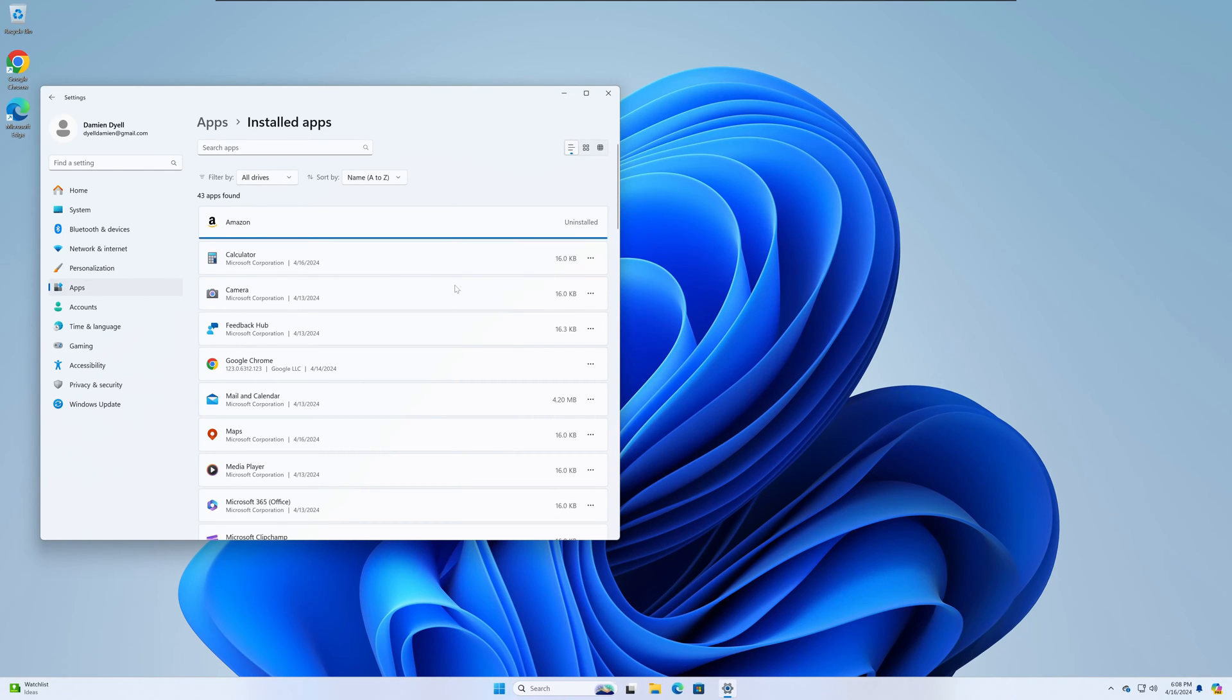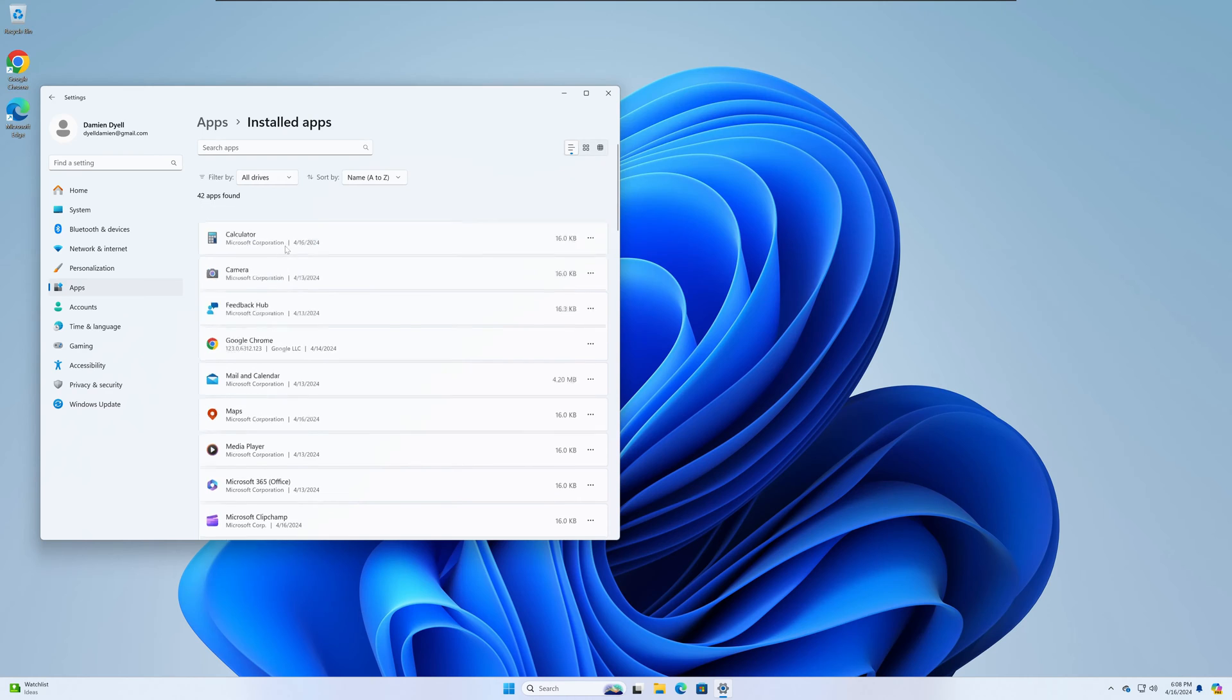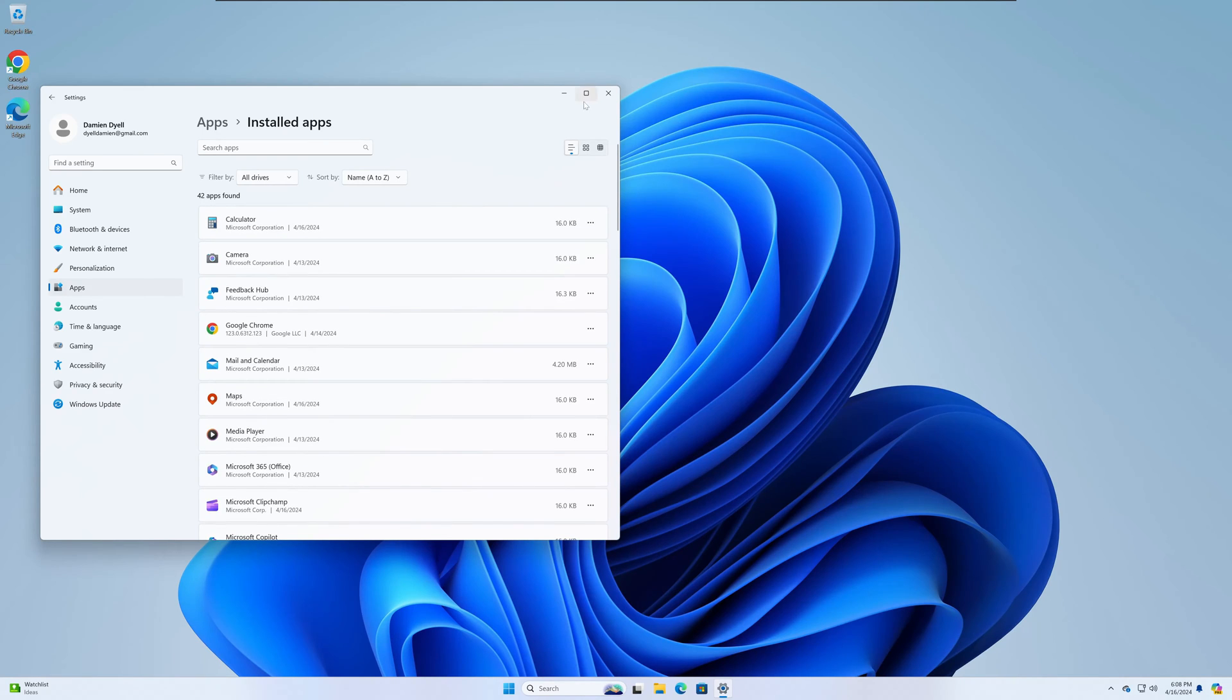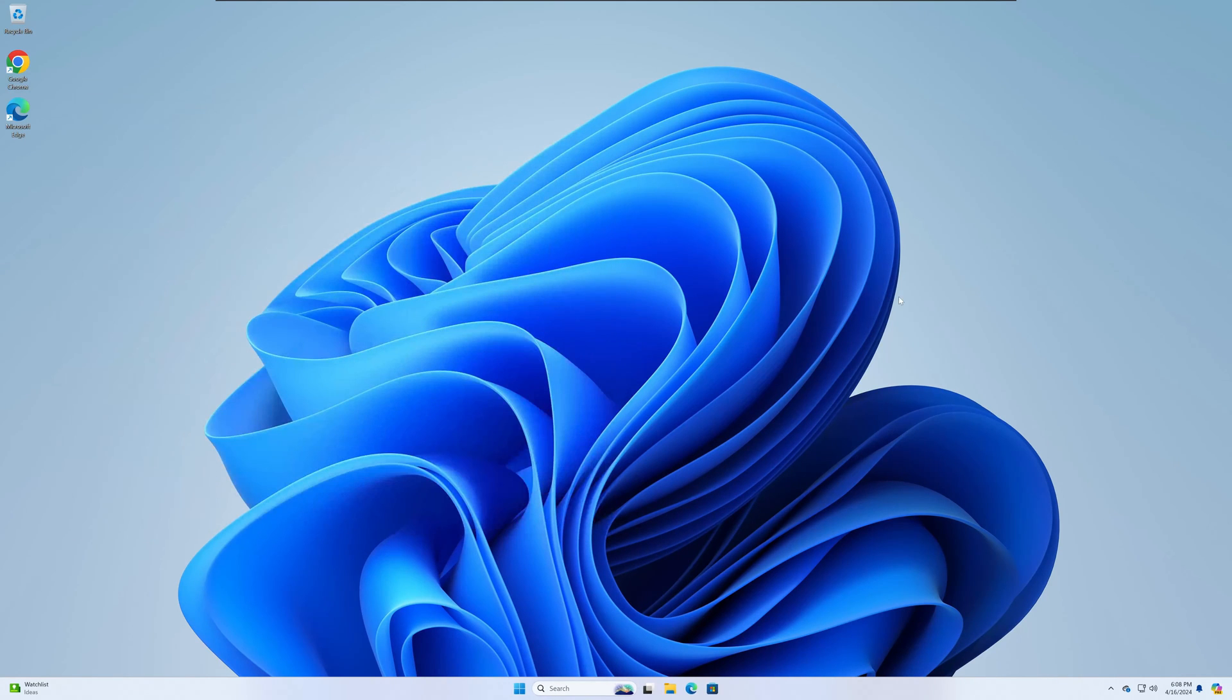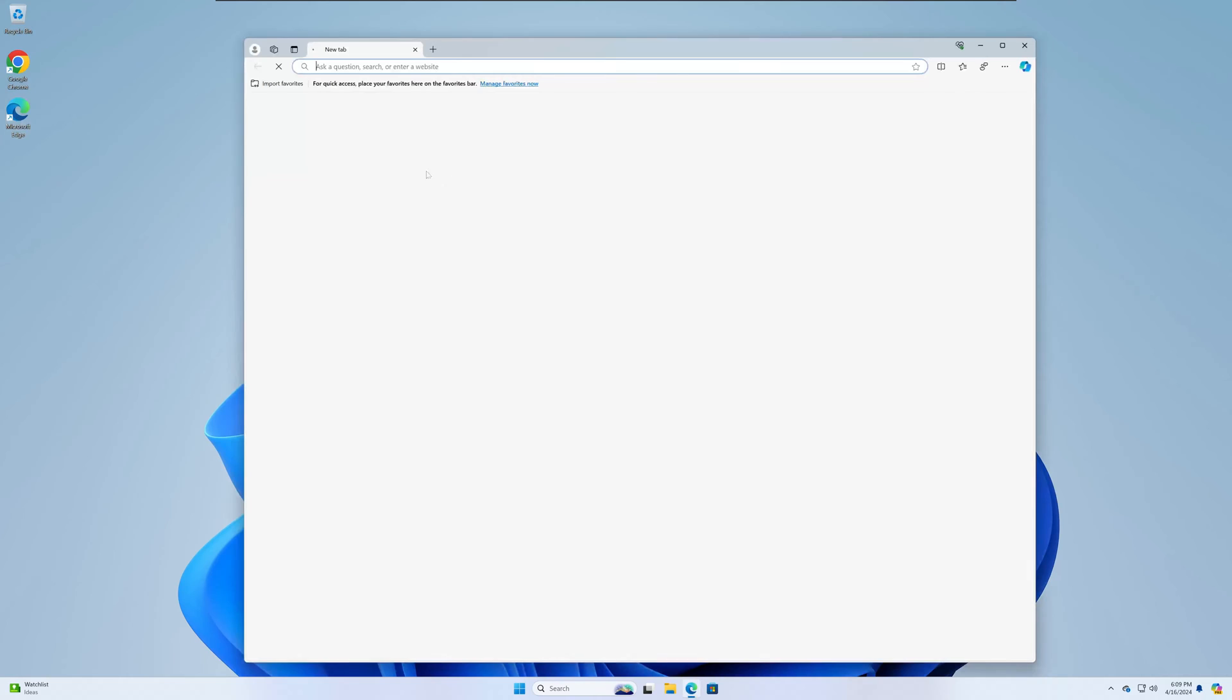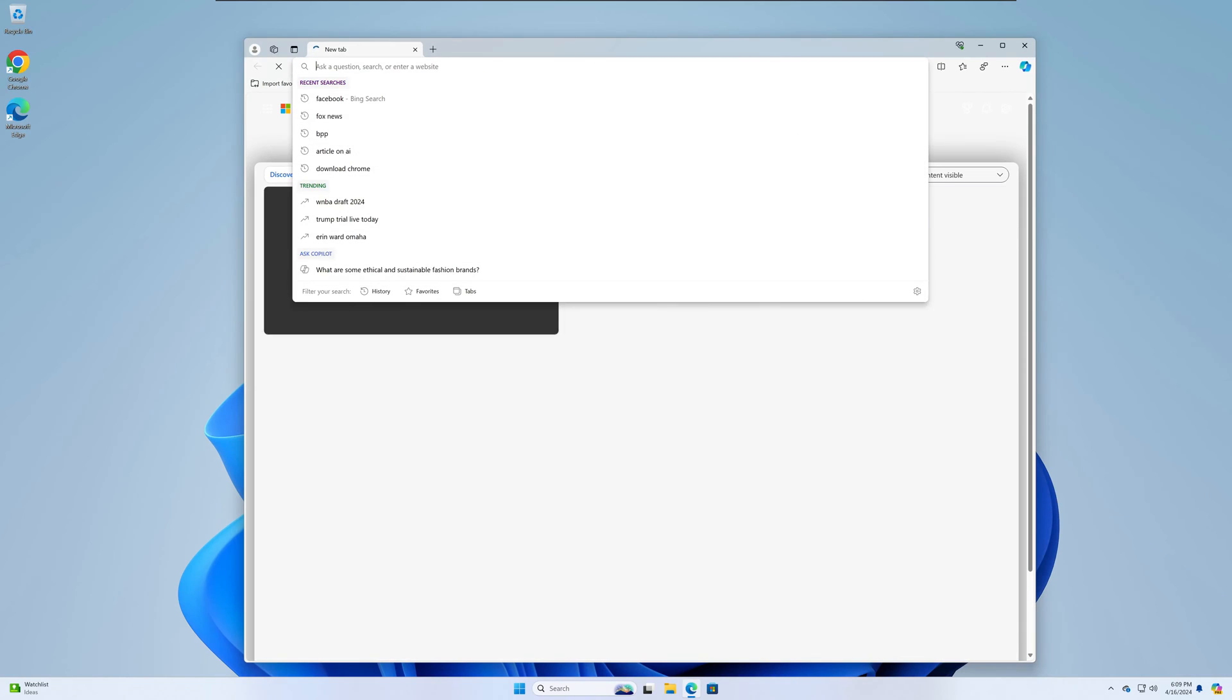Now, this won't uninstall your browser in Microsoft Edge. It'll just get rid of the Amazon app that you installed. You can do this with any website. I'll give you one more example.